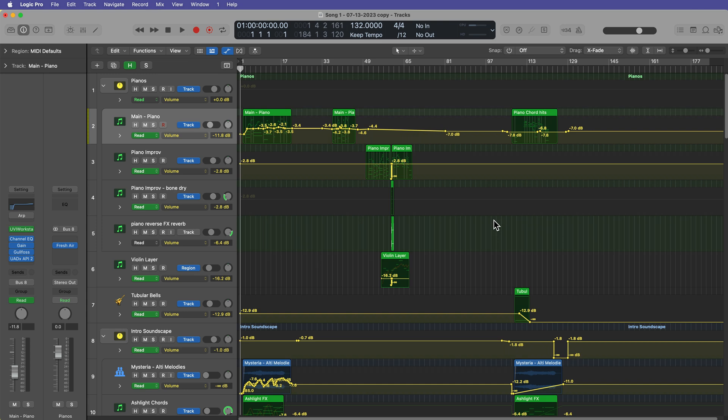However, most of that automation usually ends up being region automation. So in addition to showing you how to delete automation, I'm also gonna show you how to convert automation back and forth between region and track automation.